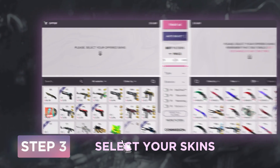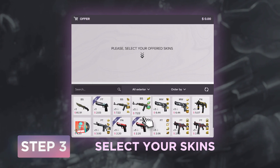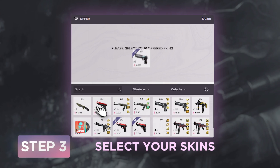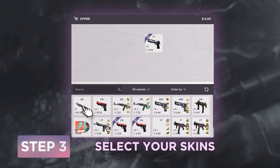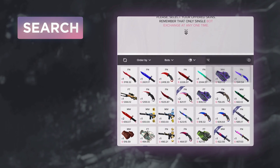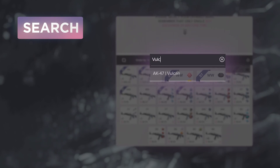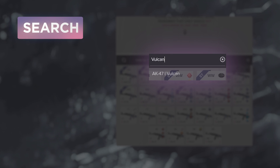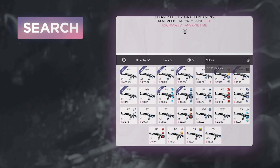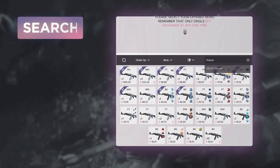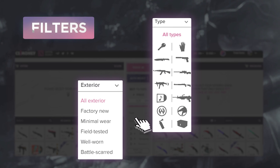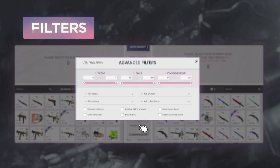Select the items you would like to trade from your inventory. You can use Search to find the skins you want even faster, or use helpful filters by type, exterior, rarity, or even color.